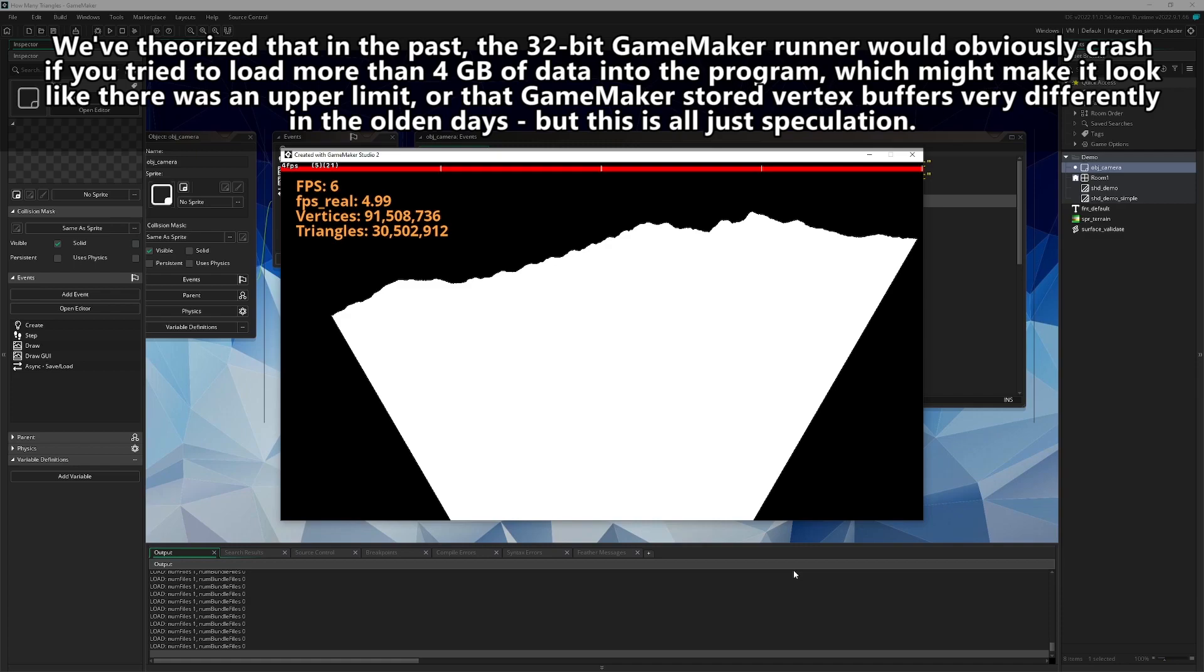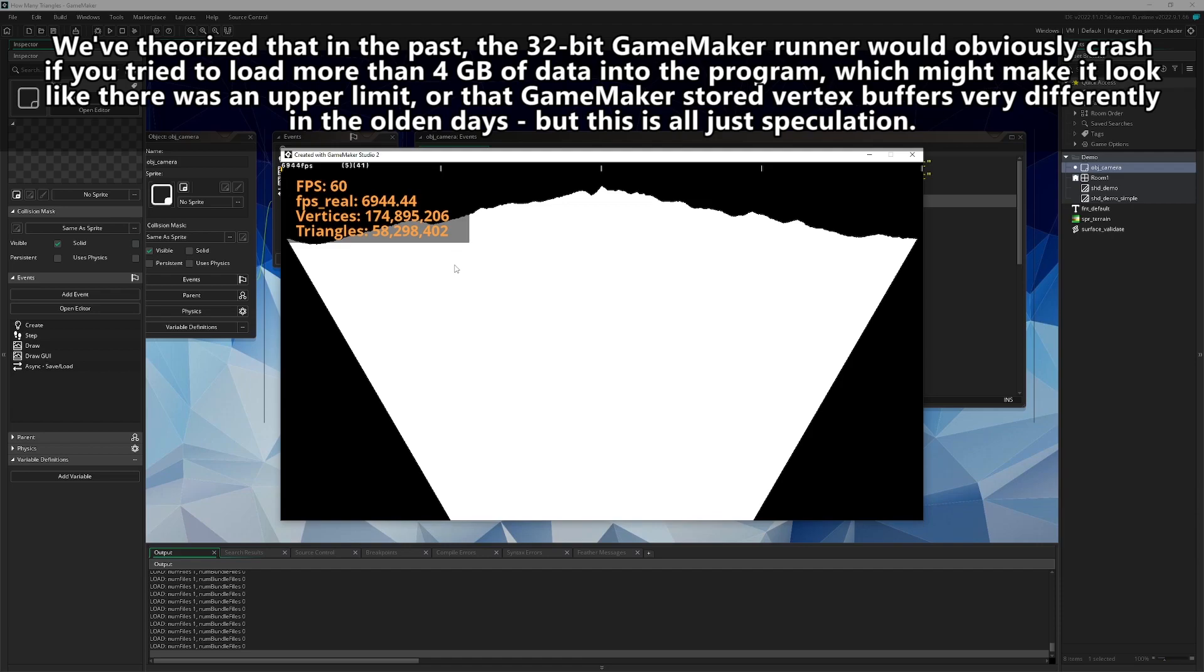Yeah, here, I'll do the same one more time with the simple shader just to just to say we did. Definitely loads faster. Yeah, I mean, about the same performance.